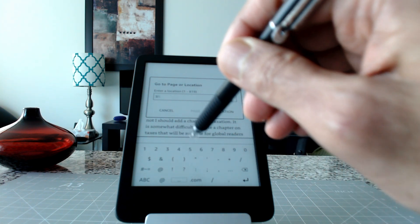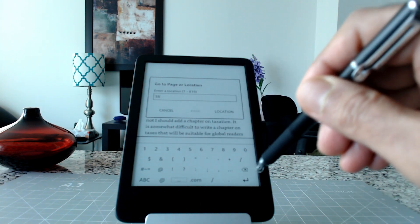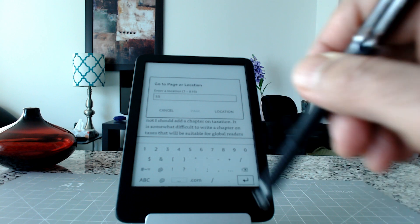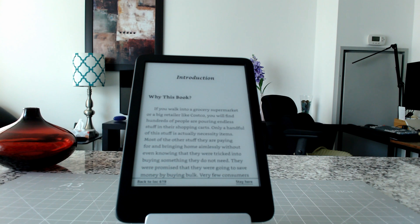55 and hit okay, then that should take you to that location or page number. So that's how you go to a specific chapter, table of contents, or location on your ebook.